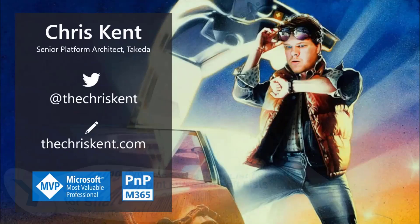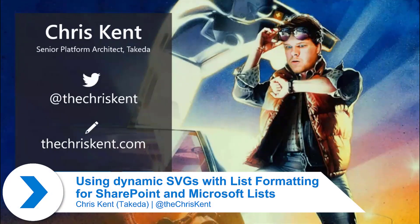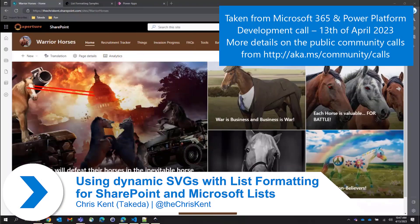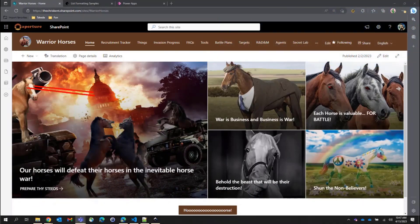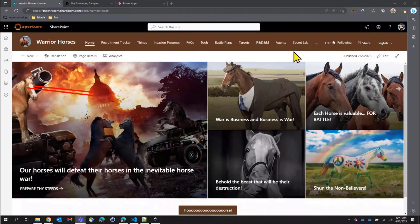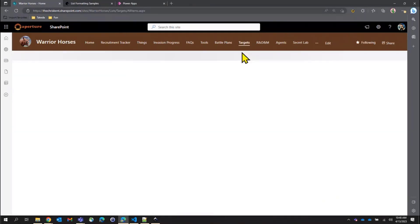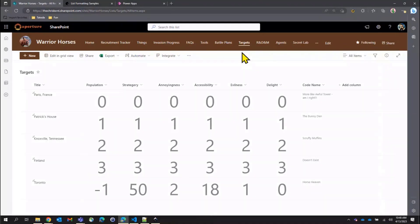All right everybody, I'm Chris. Let's take a look at some exciting list formatting things. We head over to our classic warrior horses site — we're definitely not beating a dead horse with this joke. So the horses manage what they do in the battlefield here in Office 365, and if we head over to our targets list, this is a list where they're trying to determine the most strategic targets to attack in the upcoming quarter.